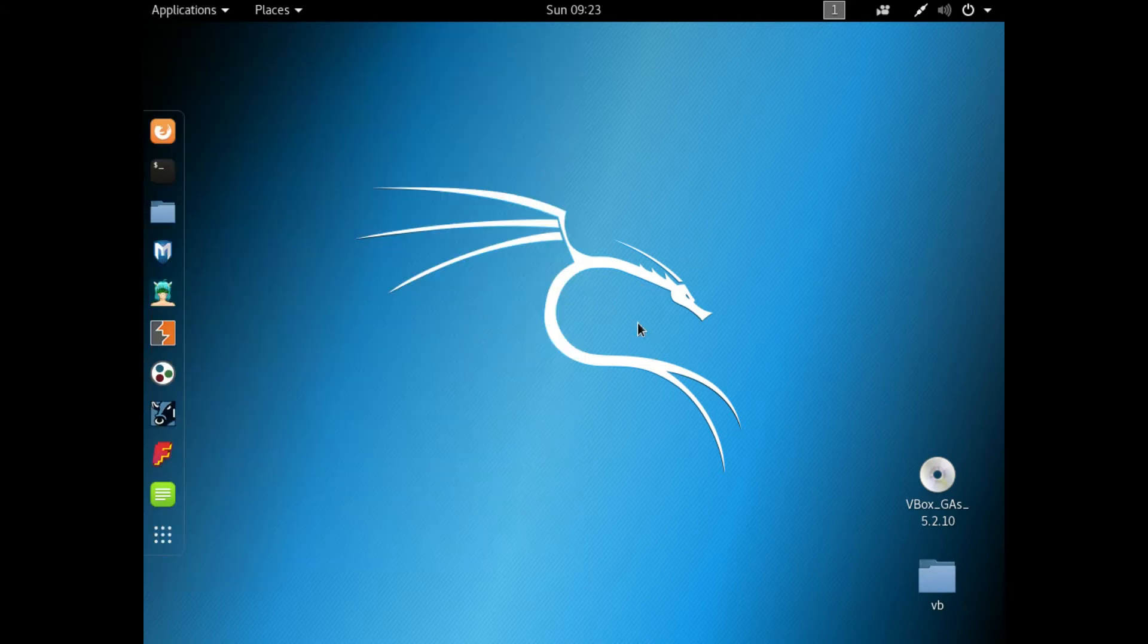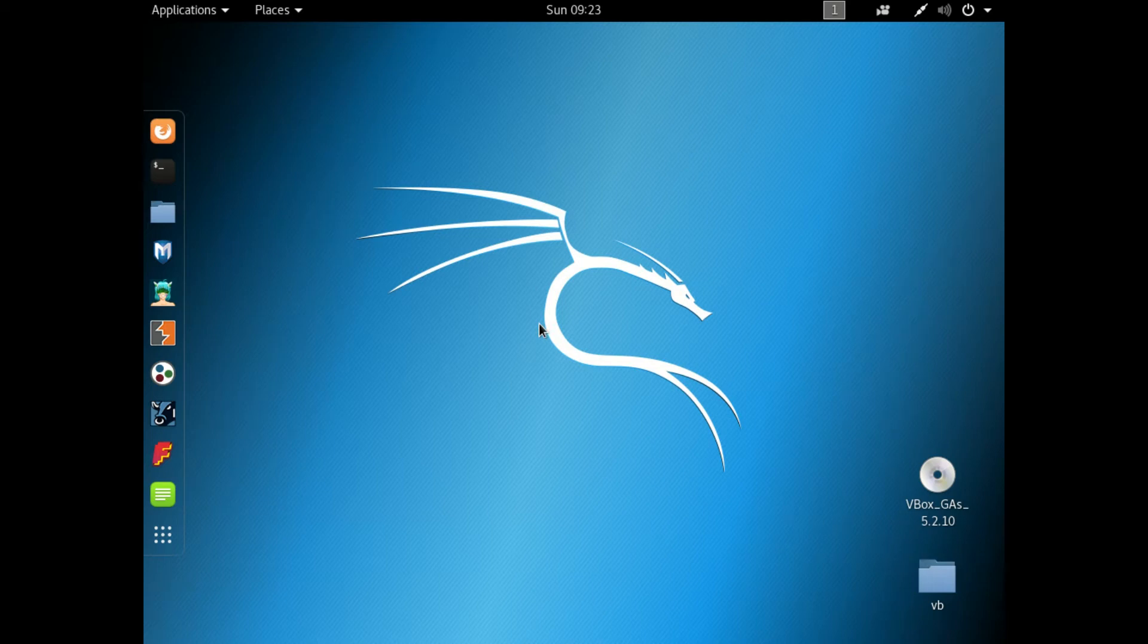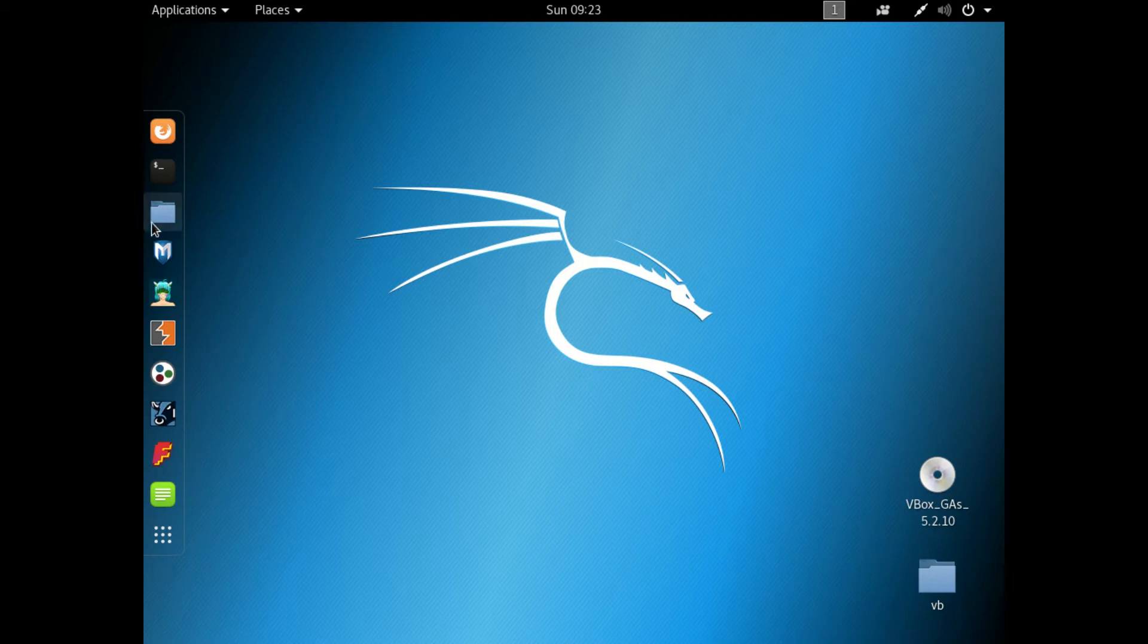Now, there has been a lot of updates since the previous release, which was version 2017.1. Most of those will be in the back-end. It does look mostly the same in the front-end here. Of course, we've got the GNOME desktop environment.